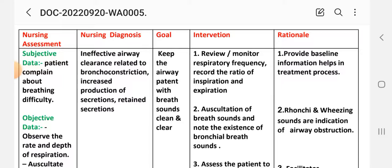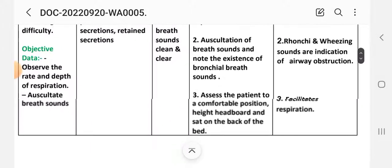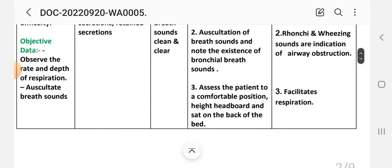Interventions for care plan two: (1) Monitor and record respiratory frequency, noting inspiration and expiration, to provide baseline information for the treatment process. (2) Auscultate breath sounds, noting any adventitious sounds such as wheezing or rhonchi, as these indicate airway obstruction.